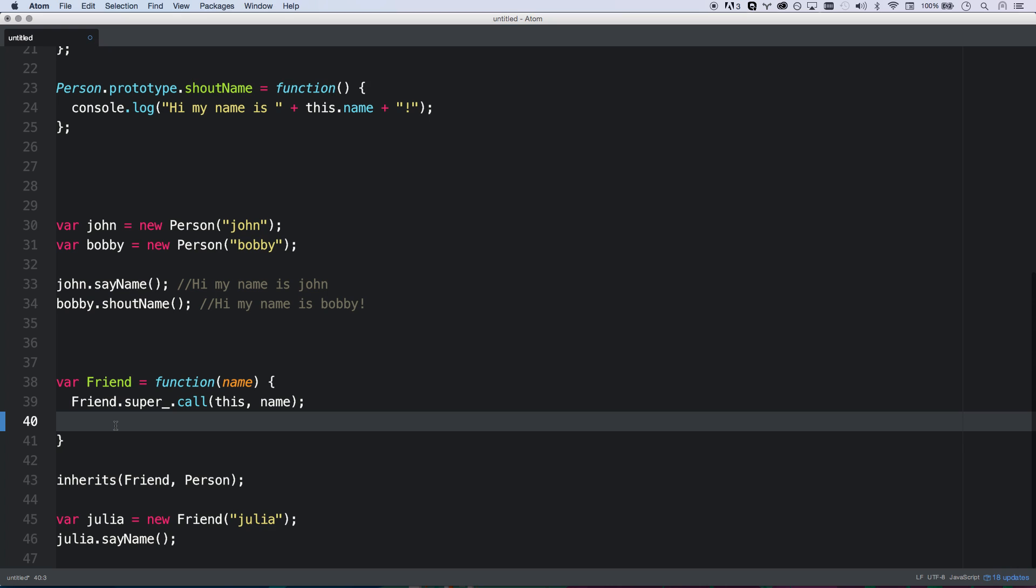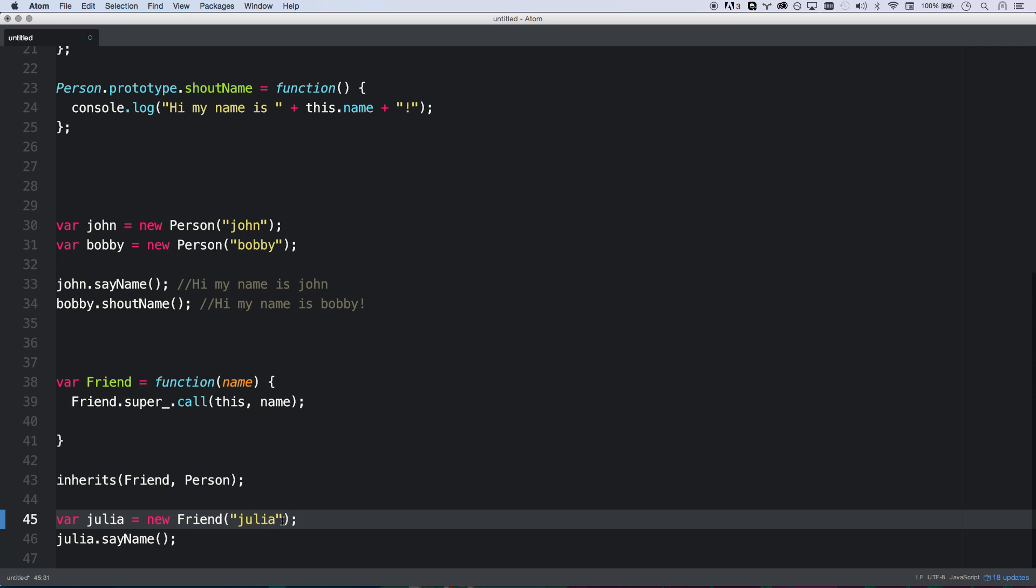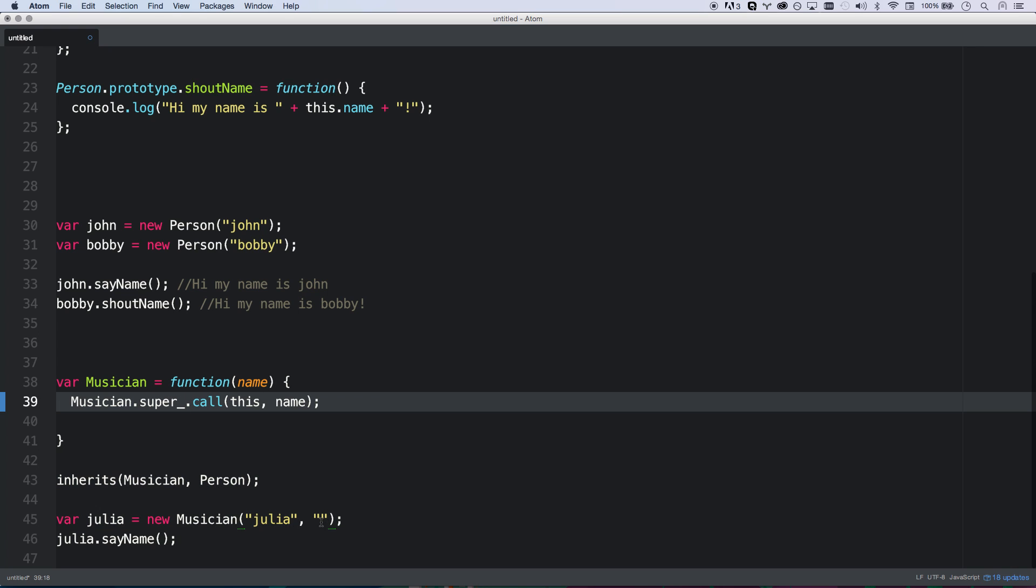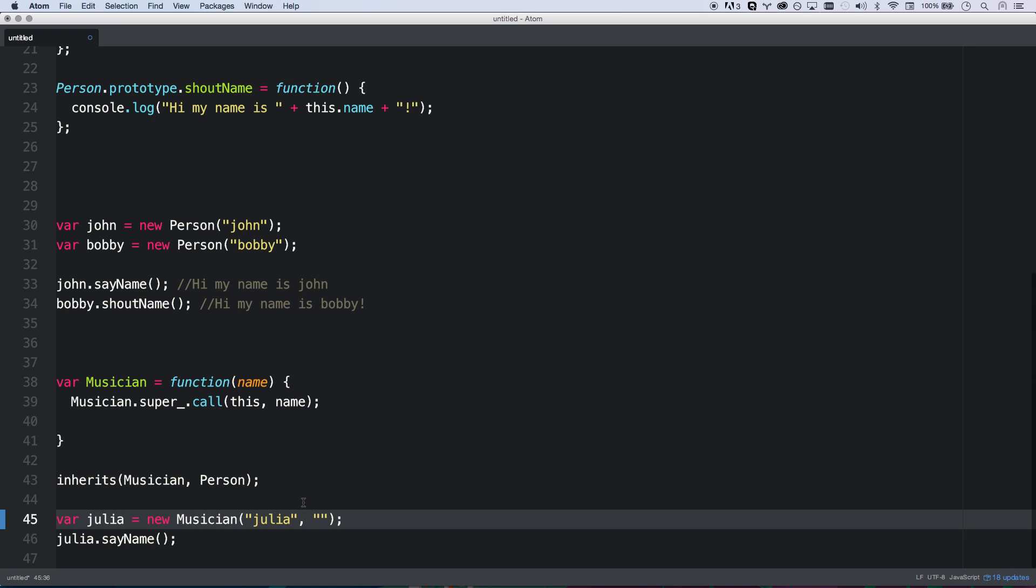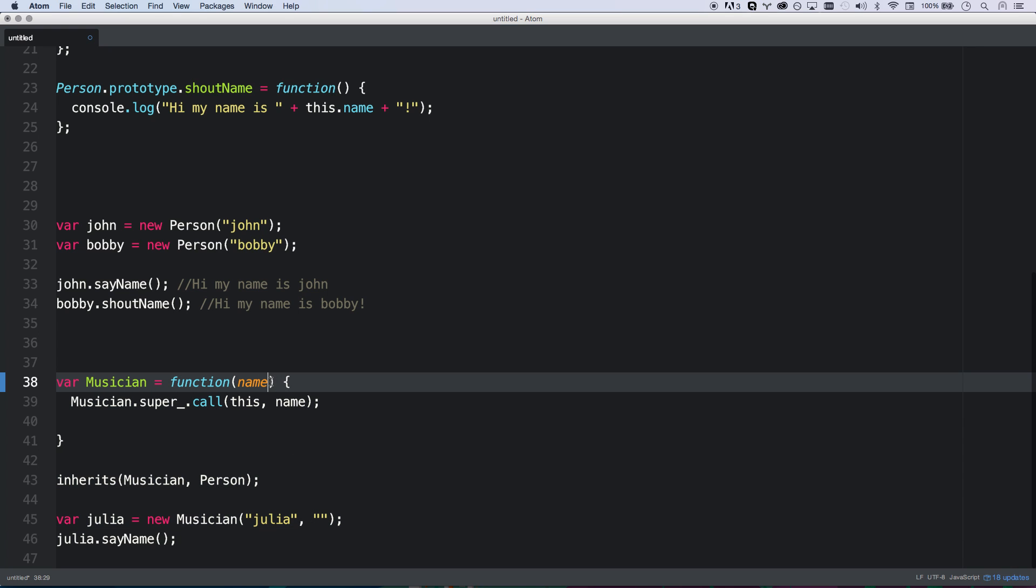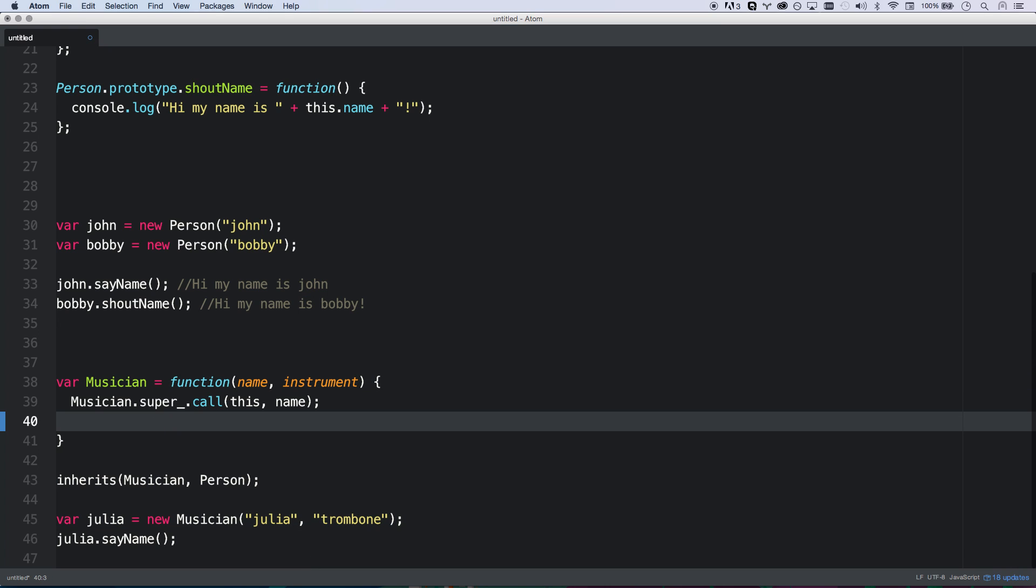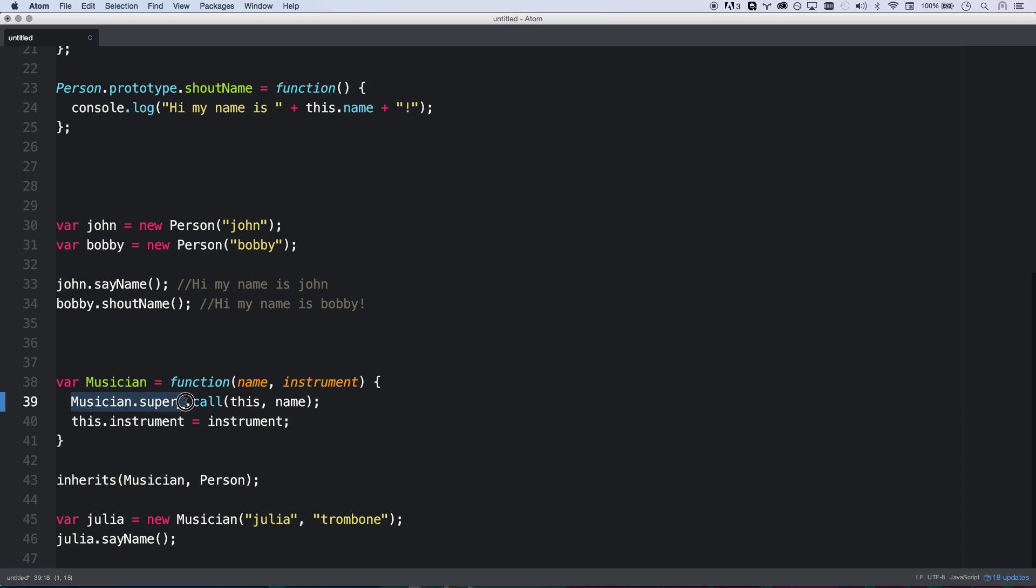So, there we go. And then we're going to also, let's say a friend also gets, let's change friend to musician. Let's forget the whole friend module. Musician will be a little easy. Musician gets an instrument. And Julia will play trombone. So there you go. We're now allowing our super class or inherited class constructor to set the name, and then we're setting the instrument and then we inherit.